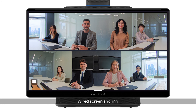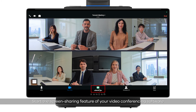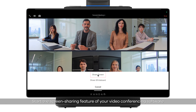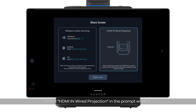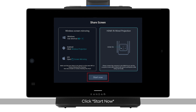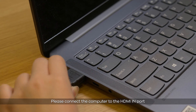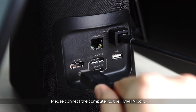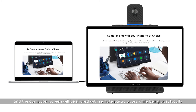Wired screen sharing: start the screen sharing feature of your video conferencing software. Select HDMI and wired projection in the prompt window, then click Start Now. Please connect the computer to the HDMI-in port, and the computer screen will be shared with remote participants while being cast locally.